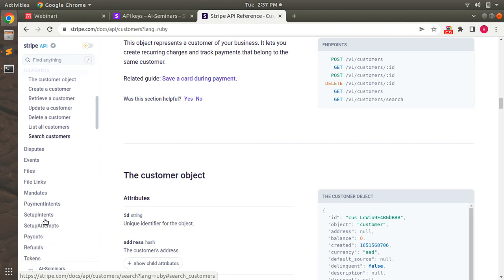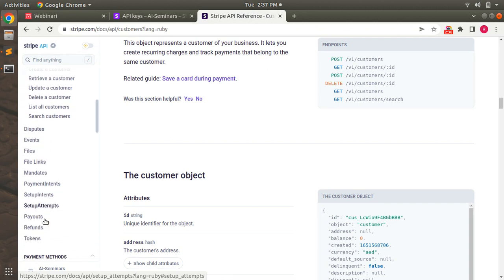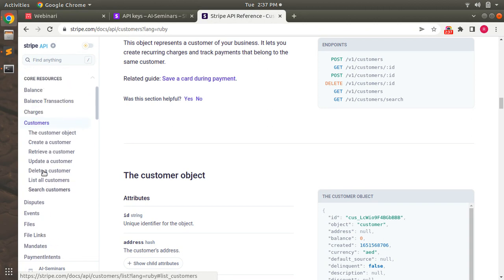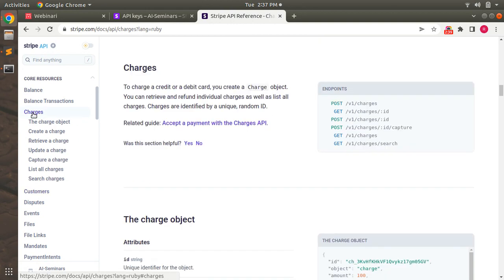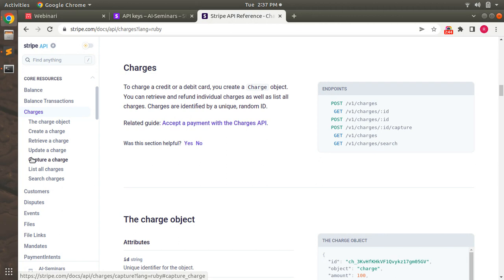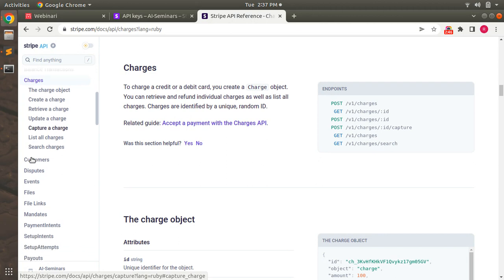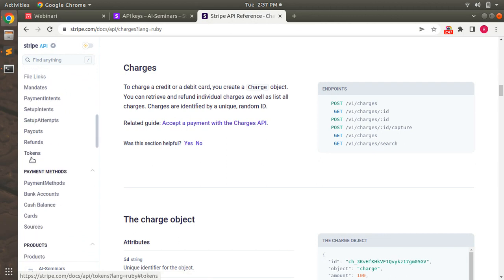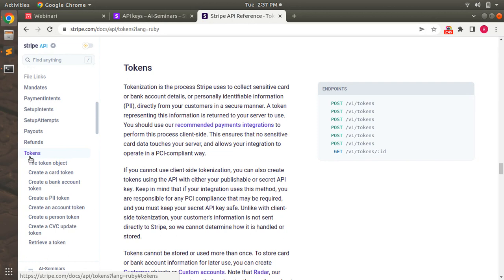You can also see that there are APIs for charges as well - to create charges, retrieve charges, update and capture charges, and listing and searching through all the charges. And you can also see that there is a token resource as well, like creating a card token and using that token to create charges.